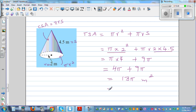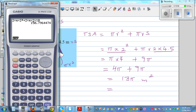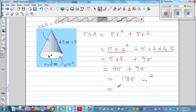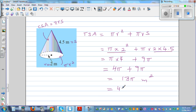If you want to write this as a decimal: 13 times π equals approximately 40.84 meters squared to two decimal places.